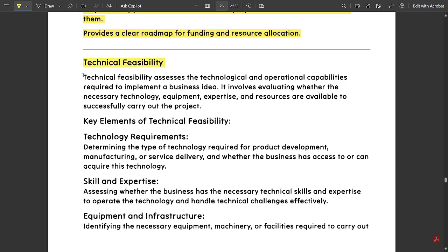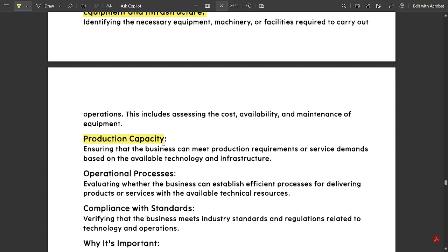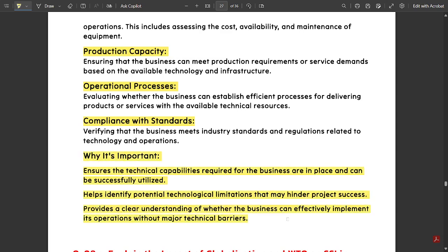Next is technical feasibility. It assesses the technological and operational capabilities required to implement a business idea. It involves evaluating whether the necessary technology, equipment, expertise, and resources are available to successfully carry out the project. Key elements include: technology requirements, skills and expertise, equipment and infrastructure, production capability, and operational processes — along with their explanations provided here. Why is it important? It ensures the technical capabilities required for the business are in place and can be successfully utilized, ensuring a smooth business operation. It helps identify potential technological limitations that may hinder project success. Please note this down.